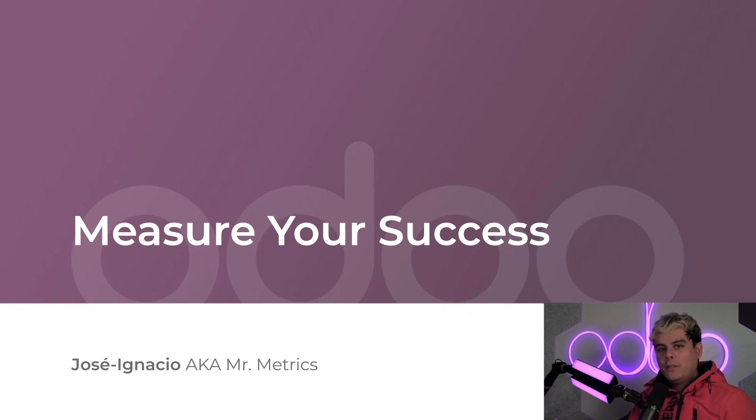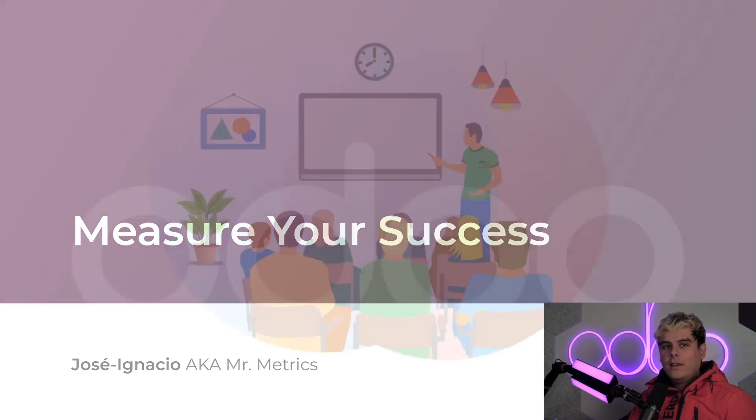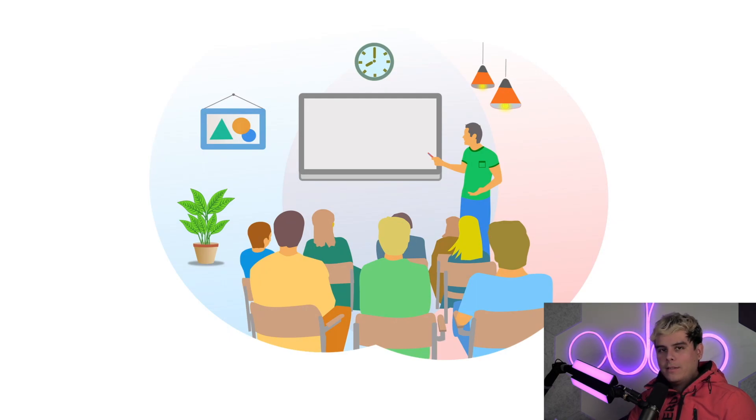How are you going to be sure if it was successful or if it was effective or not? Well, that's where you guessed it, Odoo comes in. As you can already assume, it's incredibly important to track the performance of your events. Did they suck? Were they great? Who knows, but now you do.